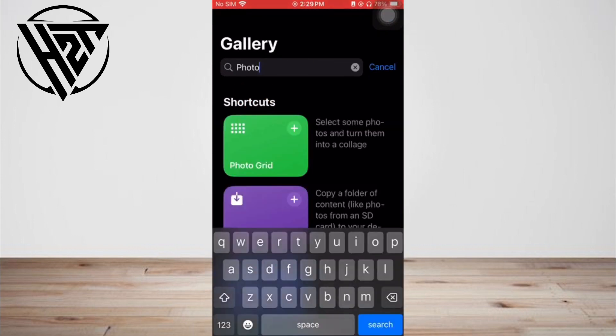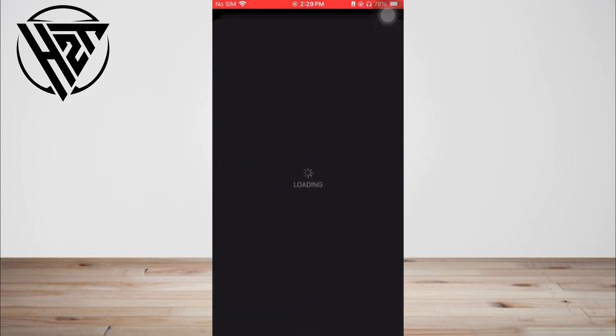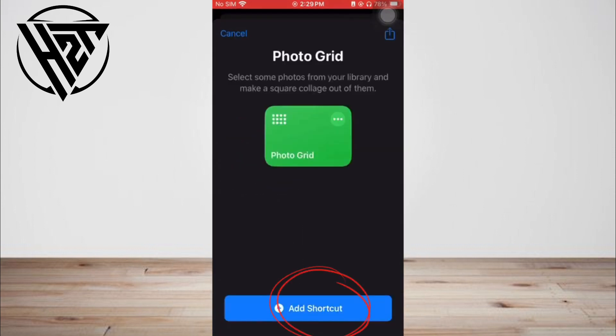Third, tap the photo grid shortcut icon and tap the 'Add Shortcut' option to add photo grid to your shortcuts.